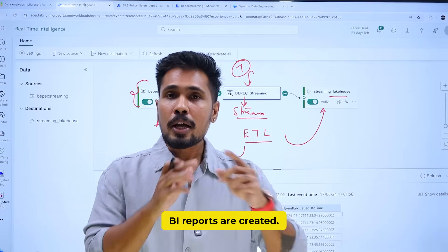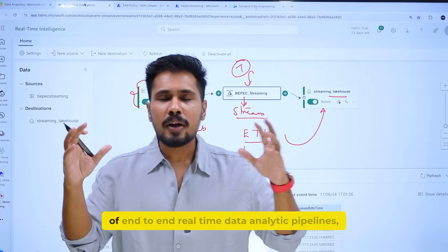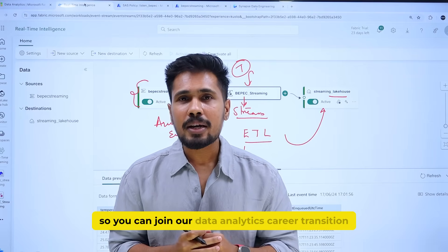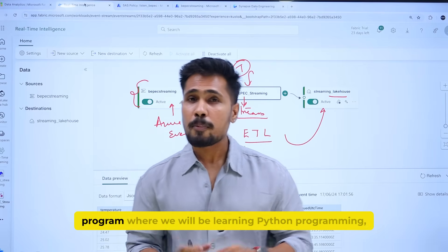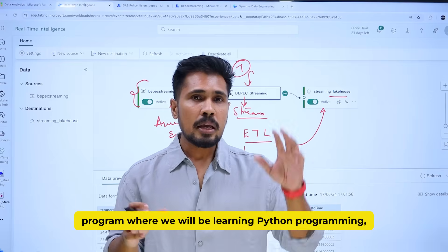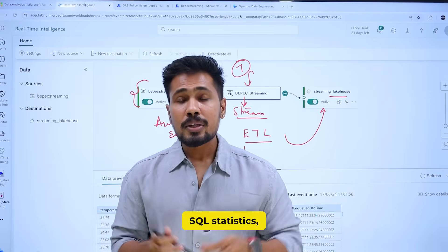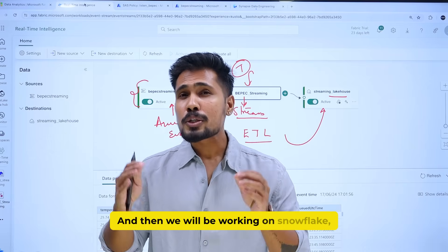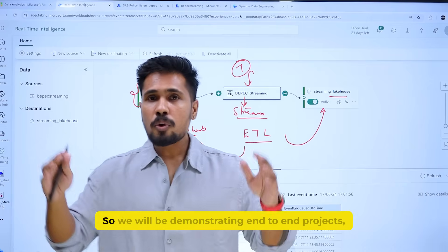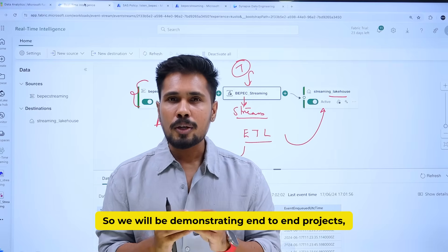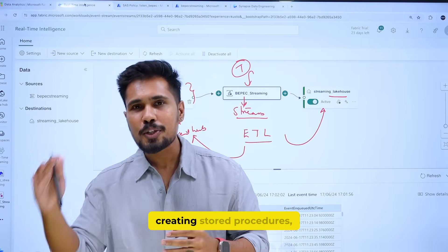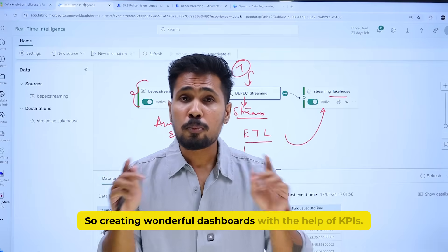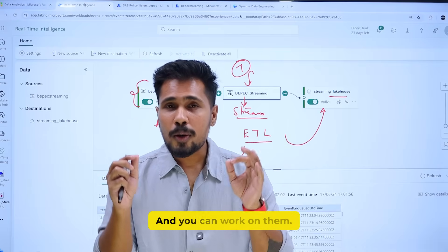If you want to learn this kind of end-to-end real-time data analytic pipeline, you can join our Data Analytic Career Transition Program, where we will be learning Python programming, SQL, Statistics, Microsoft Fabric, and Power BI. We will also be working on Snowflake as a data warehouse, demonstrating end-to-end projects, creating cron jobs, stored procedures, staging, and wonderful dashboards with KPIs.